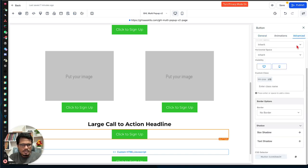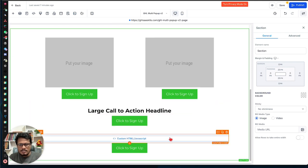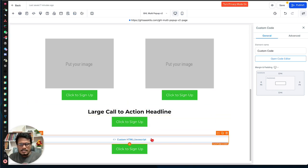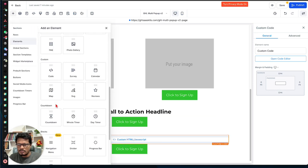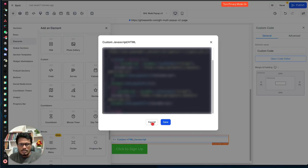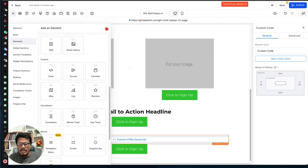Once you're done with all the buttons, add the code snippet. You'll find the code snippet in our library below this video. Copy it, go back to Go High Level, open the code editor, paste the exact code, and don't change anything in it. You don't need to update anything in the code — just add your content and classes.